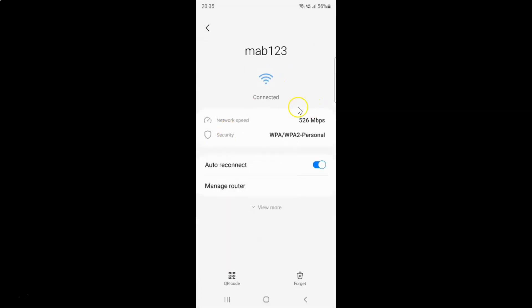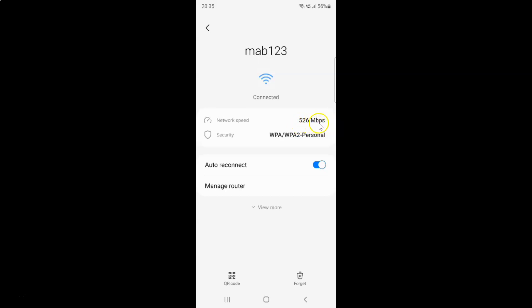I have this screen opened and on this screen you can see here we have this network speed. So next to it you can see your Wi-Fi network speed. I have 526 Mbps of Wi-Fi network speed. Yours might be different.